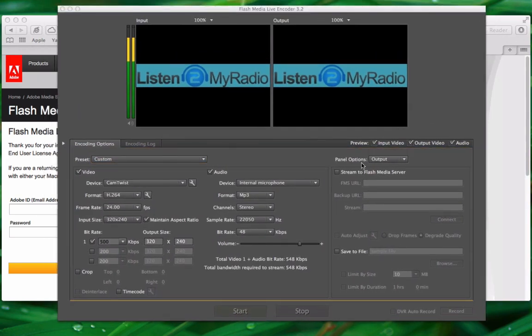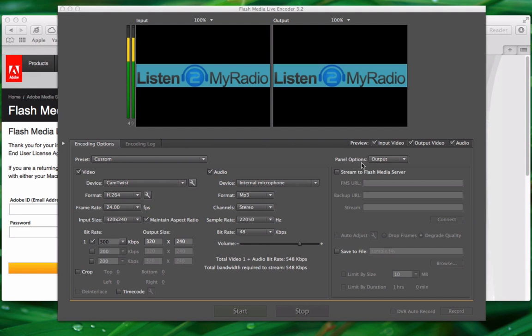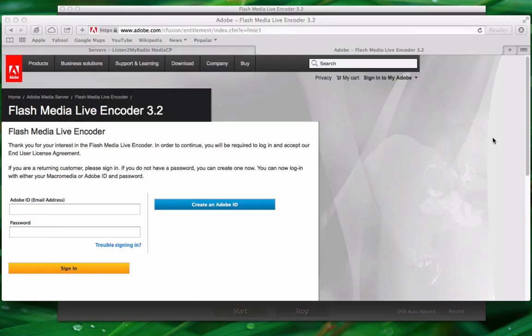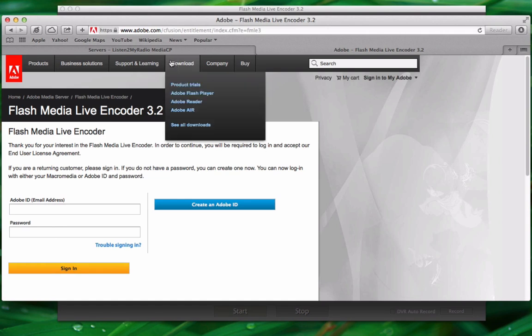You need to go to your Listen to my radio video control panel. The details you need to access the control panel including the link at which it's located and the username and password you need to login were sent to you via email when you bought the package. So let's now go to the control panel.